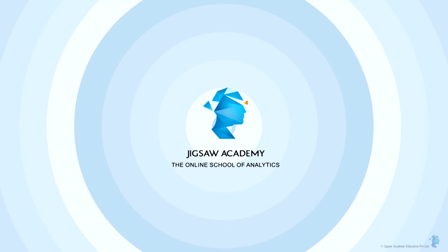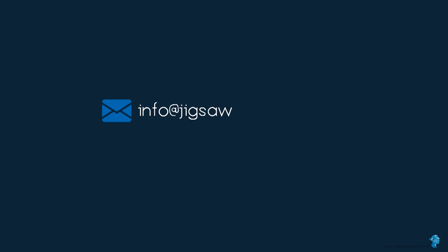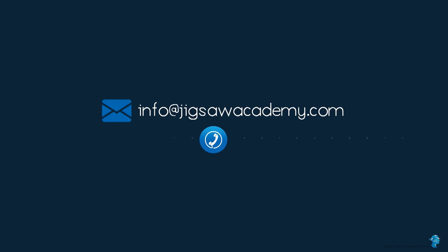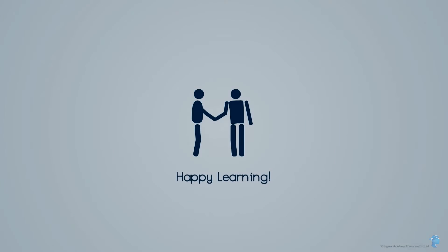We hope you enjoy learning with us at Jigsaw Academy. If you have any questions, do email us at info@jigsawacademy.com or you can even call us at 9243522277. Happy learning!